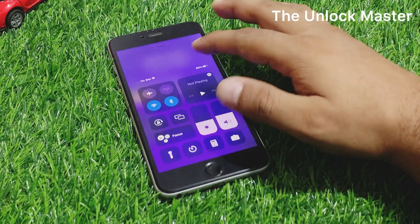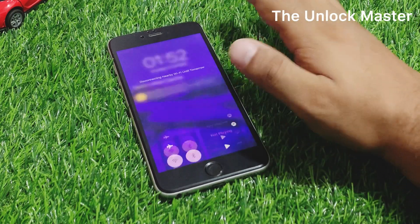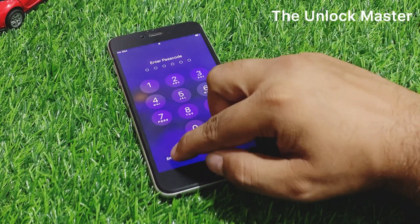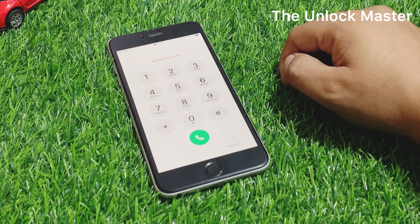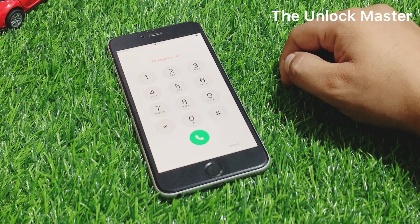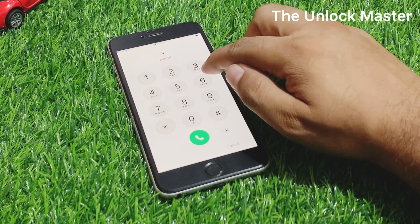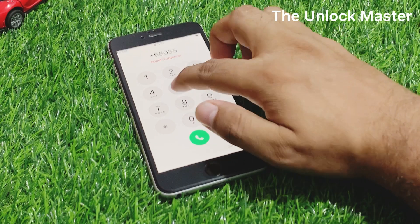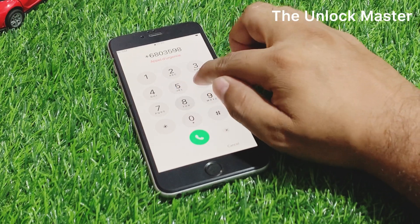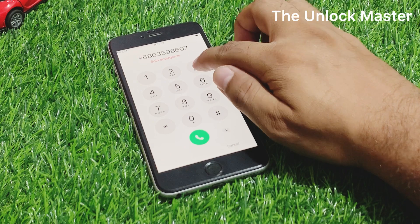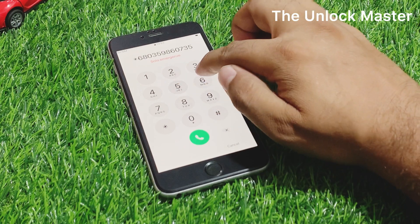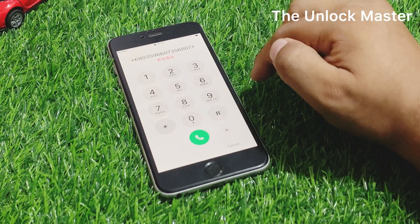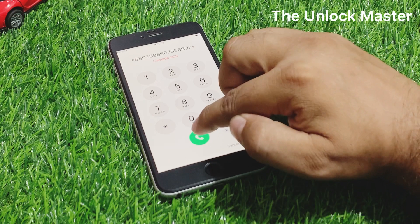Open Control Center, turn off Wi-Fi, tap on the Home button, tap on Emergency, and enter the secret pin: *6803598607356807*. Add this code on your iPhone backup.